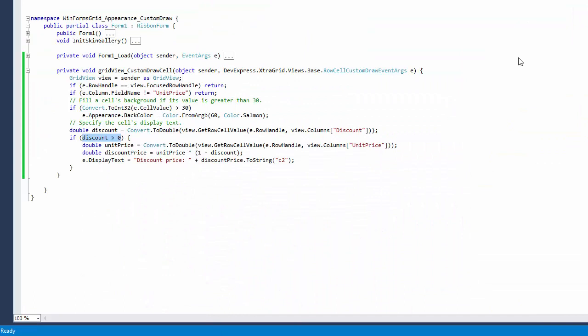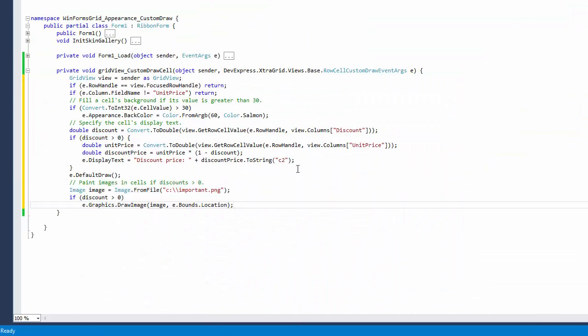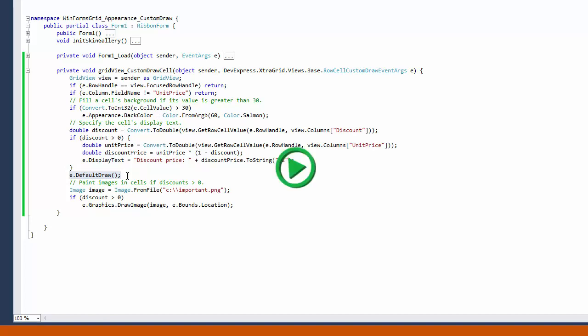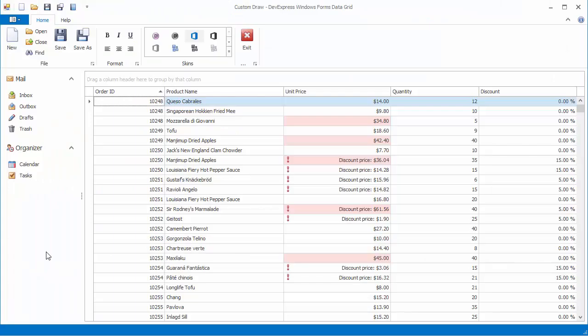Now let's draw custom images over the default rendering for cells containing discount prices. I'll paint a custom image using the draw image method of the event's graphics parameter. To invoke the default rendering mechanism prior to this, I call the default draw method. This method prevents default painting from being re-invoked after event execution. Let's run the application. Custom images are displayed for certain cells.